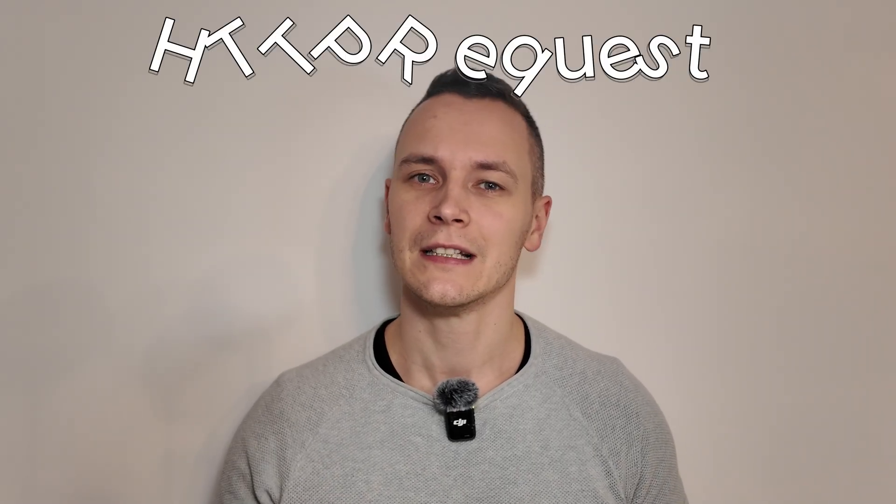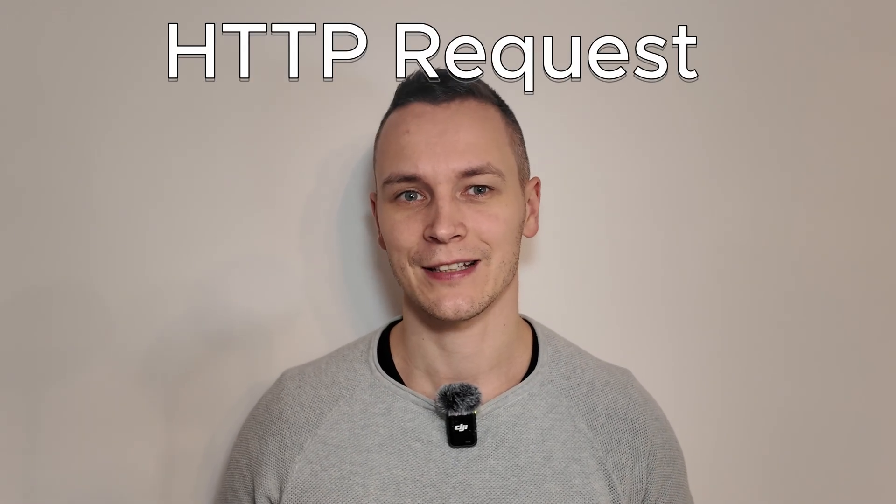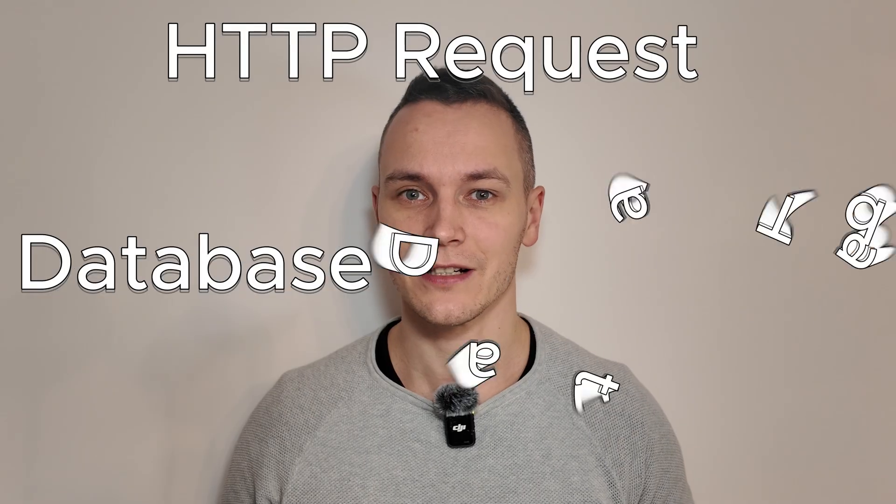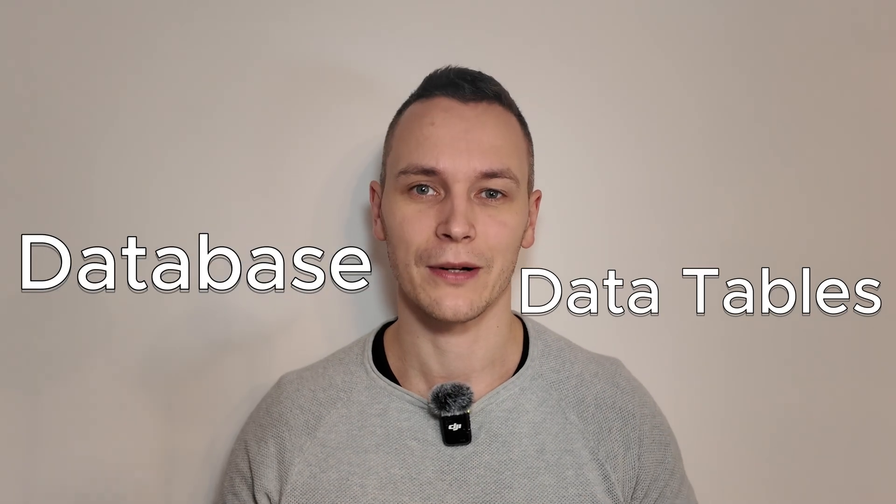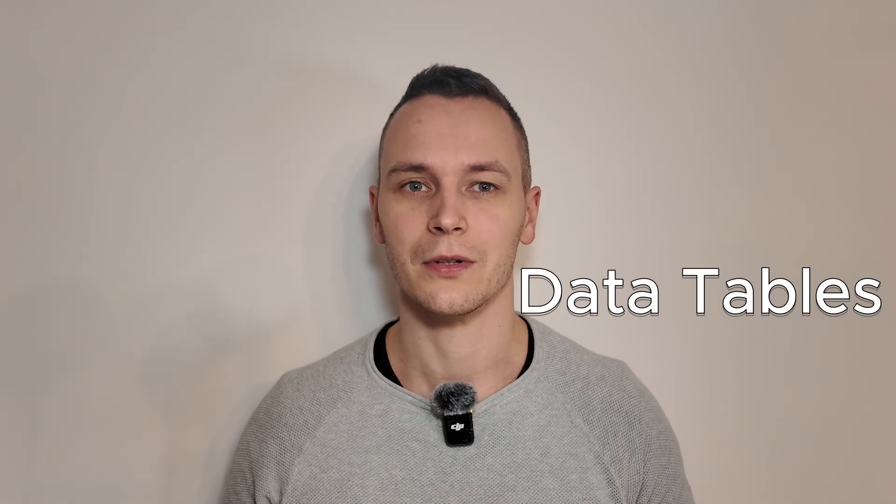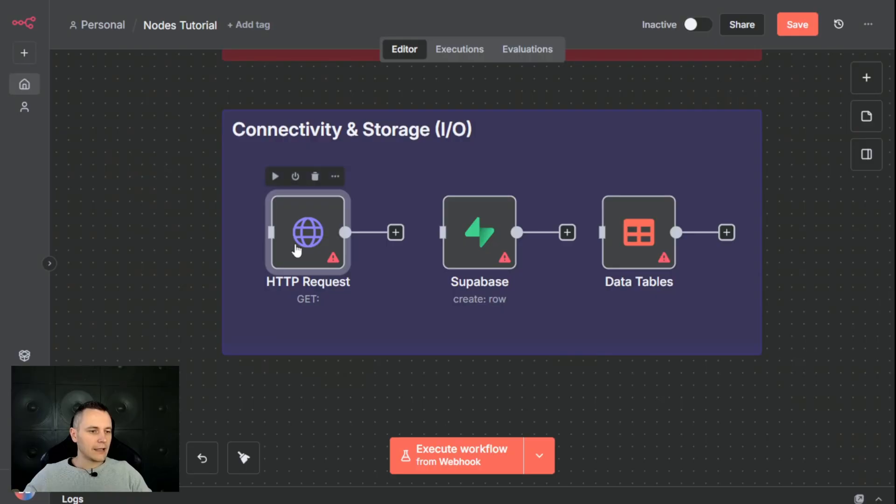So your workflow has started. The logic has run and your data is perfectly clean. What now? You need to do something with it. This section, connectivity and storage, is all about input and output. These are the nodes that let your workflow talk to the outside world. They fetch the data from other services, deliver your final processed data to its destination, whether that's a database or any other application on the internet.